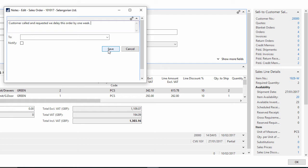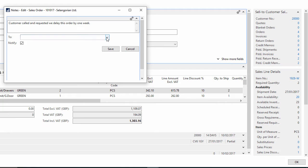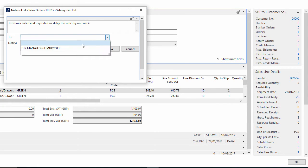But much more usefully, I can notify somebody else. For example, if I'd taken the phone call about this but wasn't the person that would normally deal with this account, what I can do is notify the person and then click save.